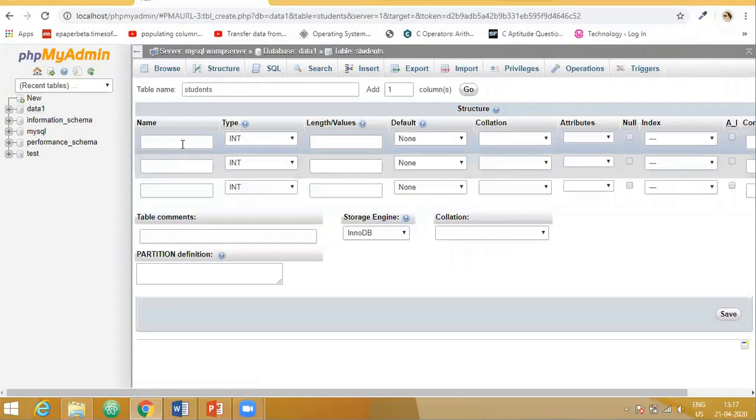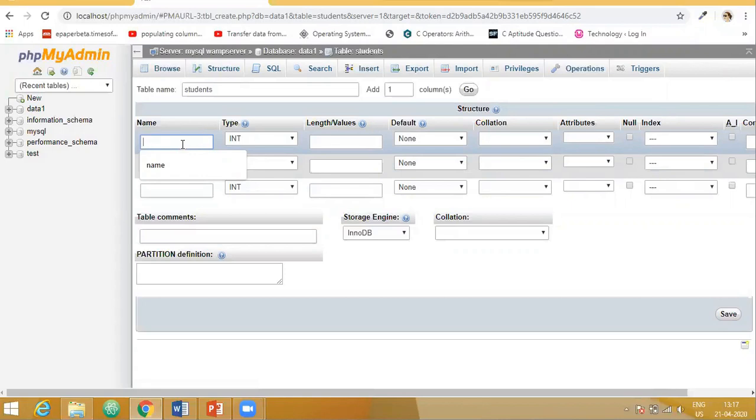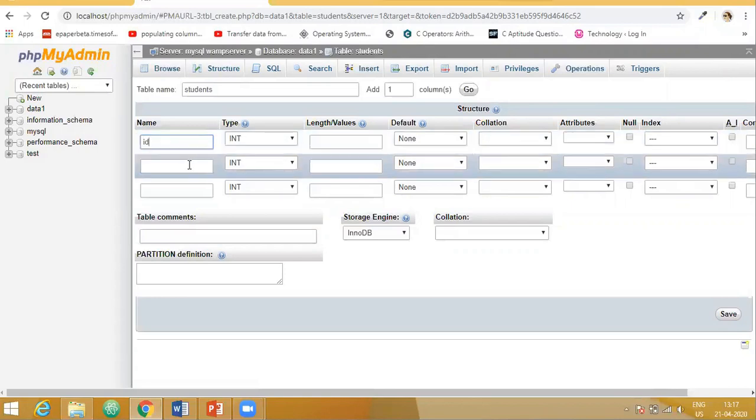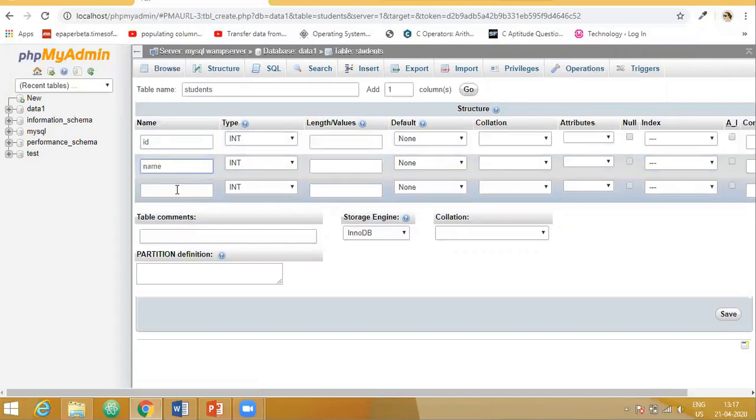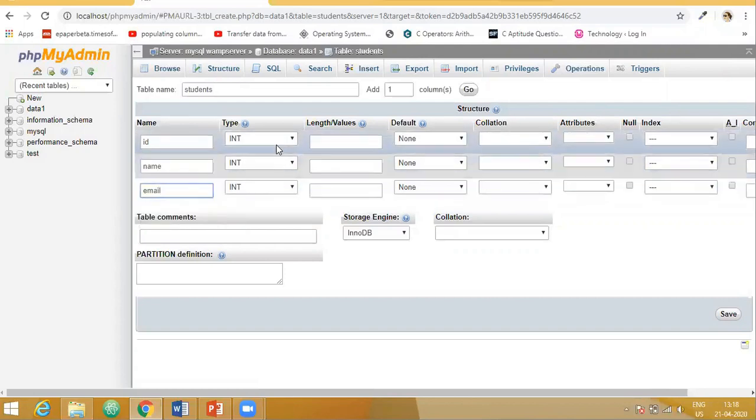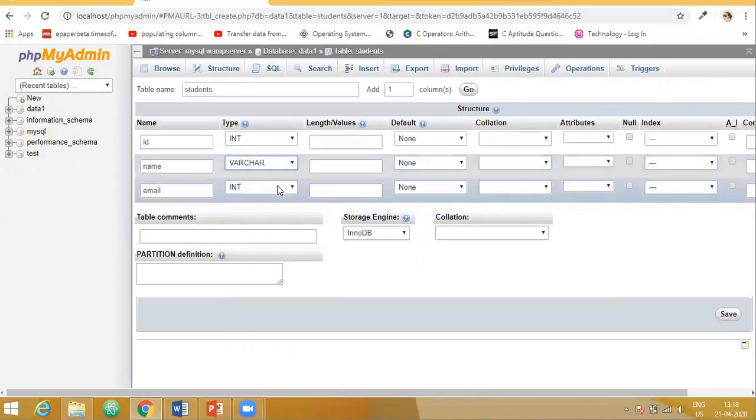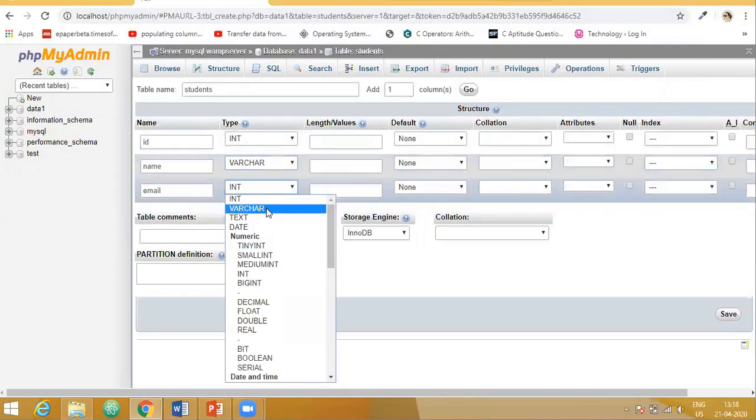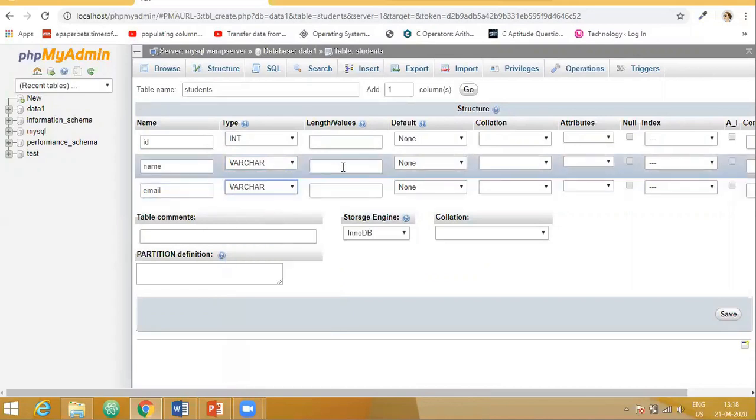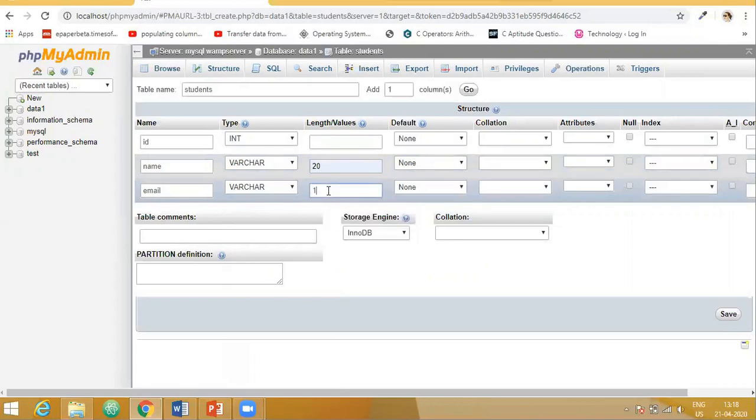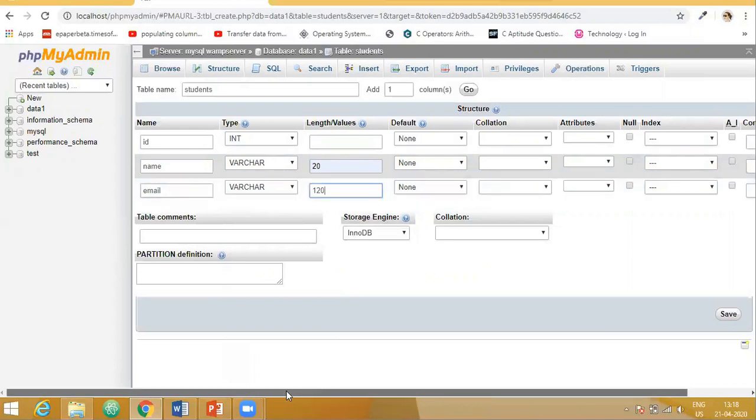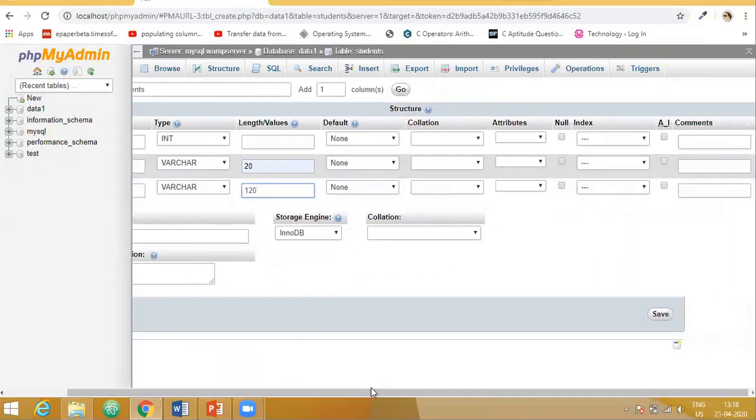Now it is asking for the different column names in our table. So first one I will keep as id, let it be of type integer. Next, name, and then email. Type is the type of data. I'll choose varchar. Here also I will choose varchar. Now we have to specify the length, maximum up to how many characters you want to or you are allowed to store here, and then say save.